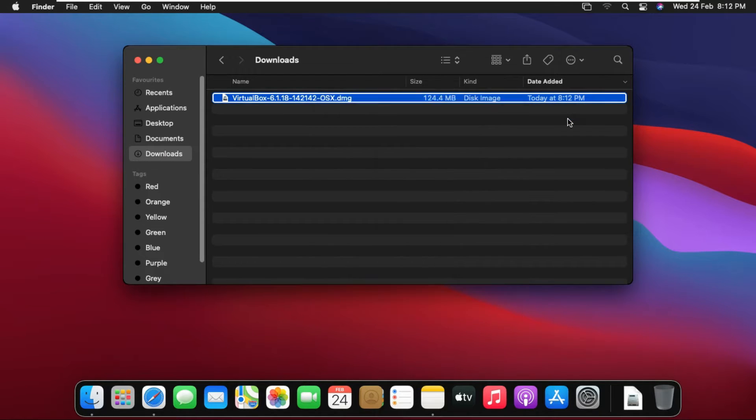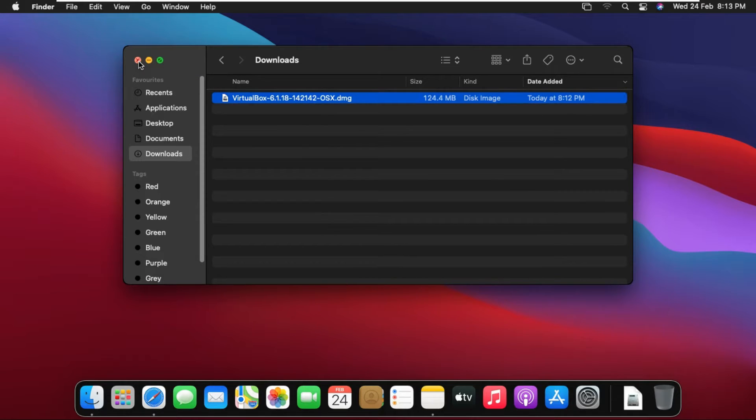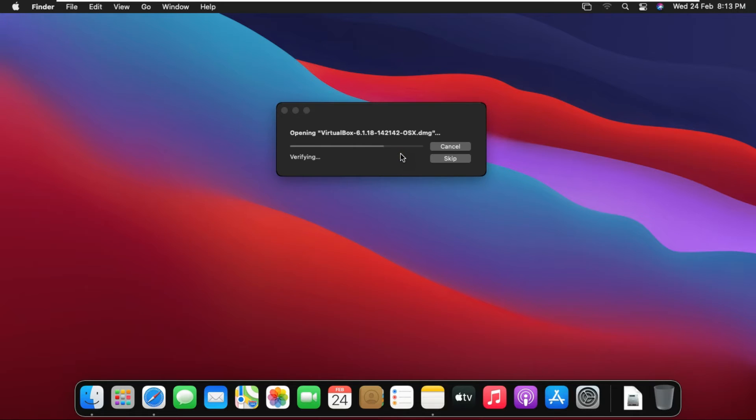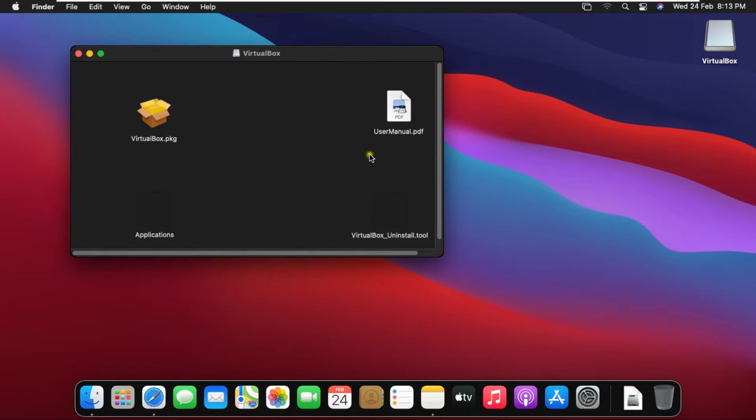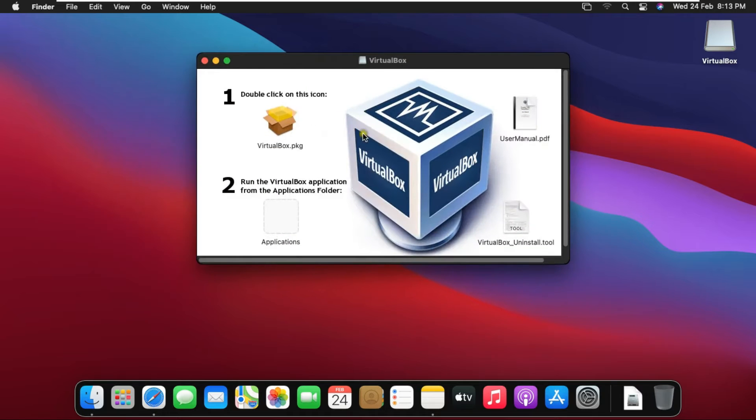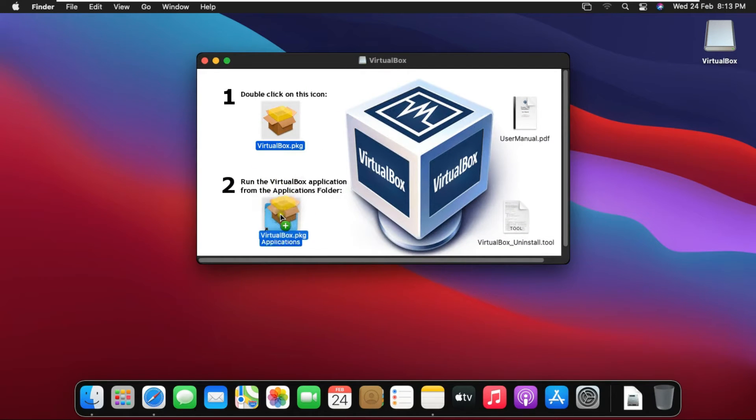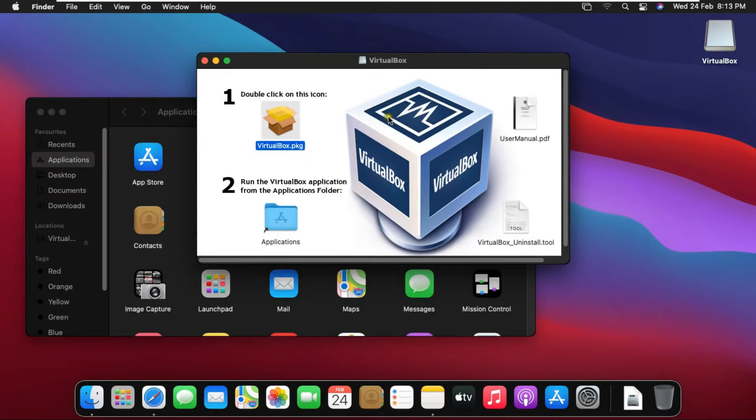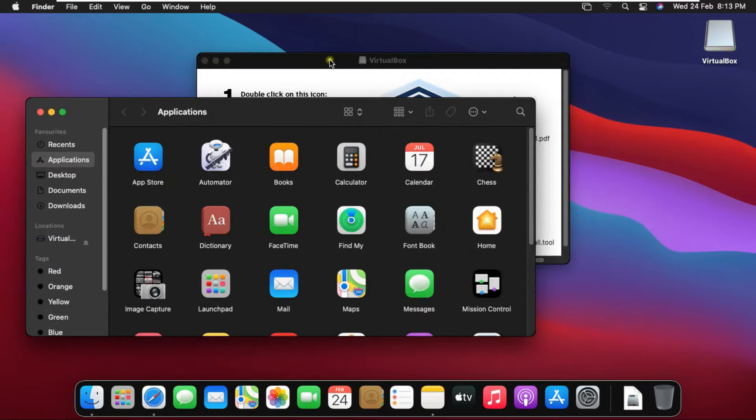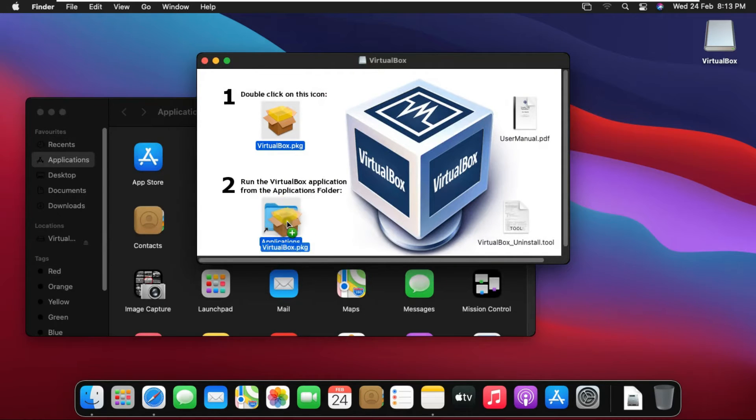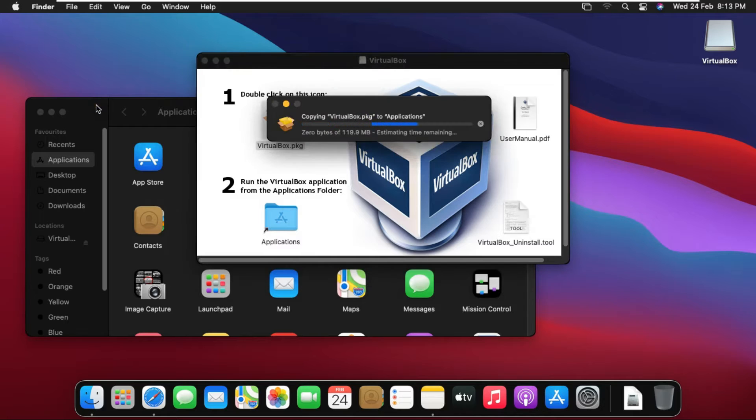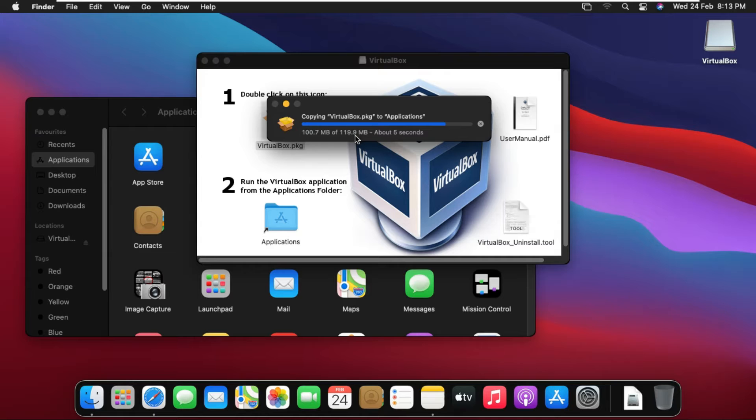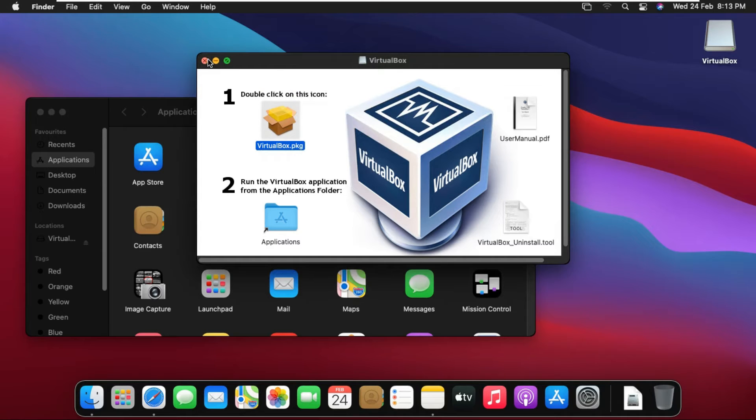Right-click and Open with Disk Image Mounter. Close Downloads. Drag VirtualBox package to Applications. Close VirtualBox installer.